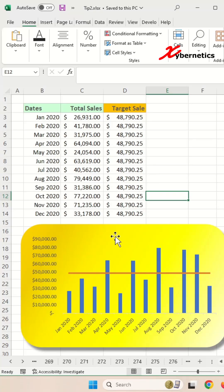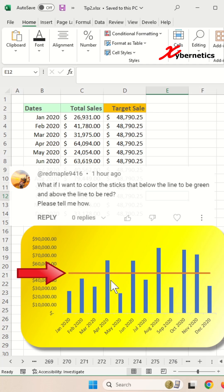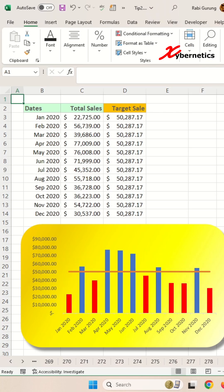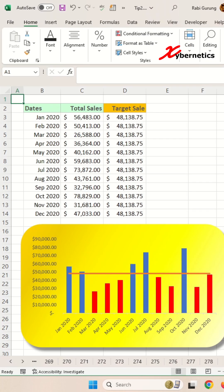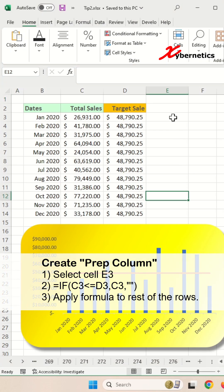In my previous video, I demonstrated how you can draw this target line here, but someone had asked a question: what if you want to highlight any of this bar chart that's below this target line that will make the chart look something like this? Well, this is how you do it.